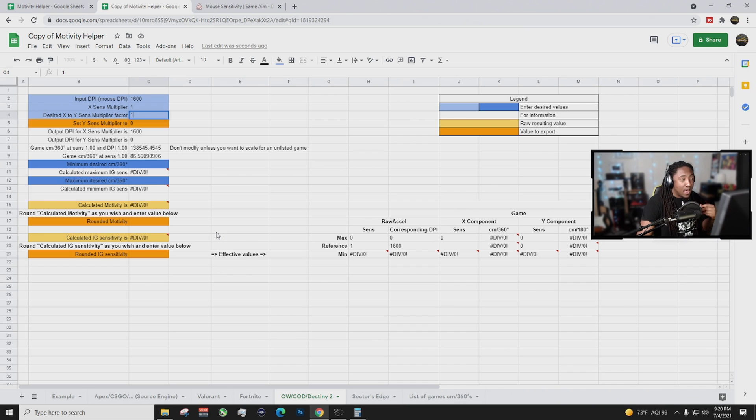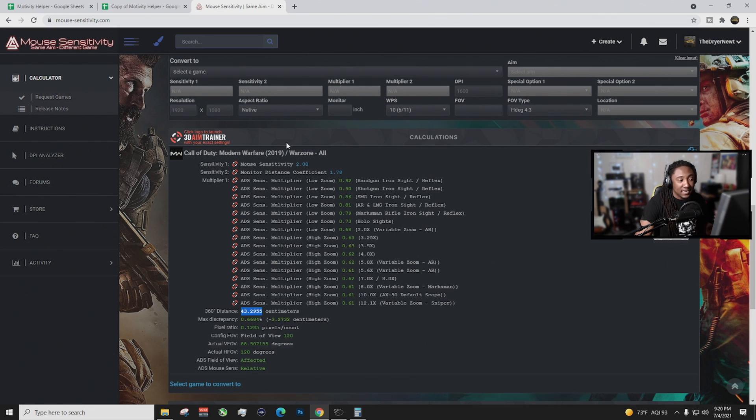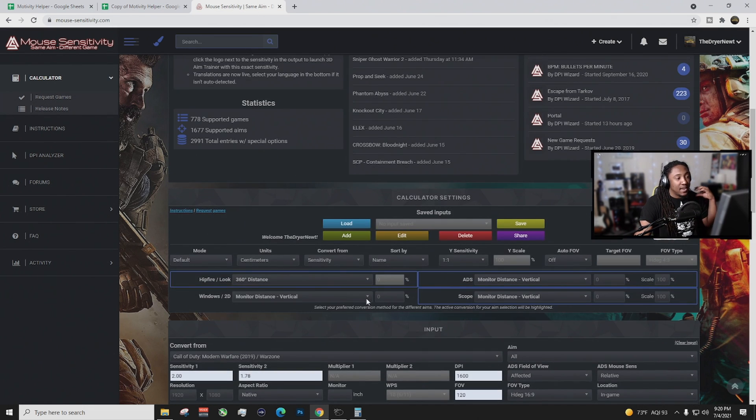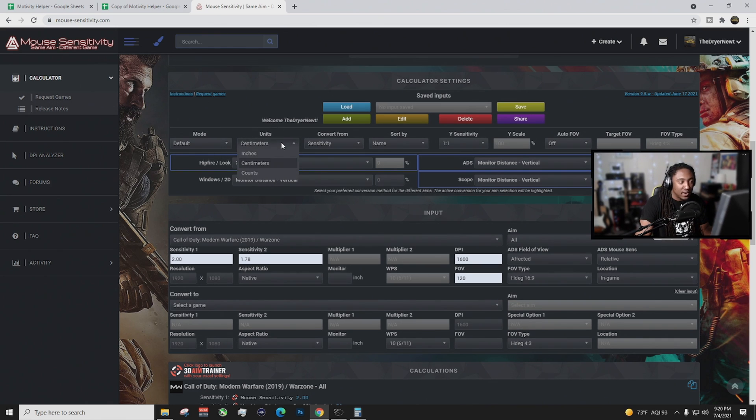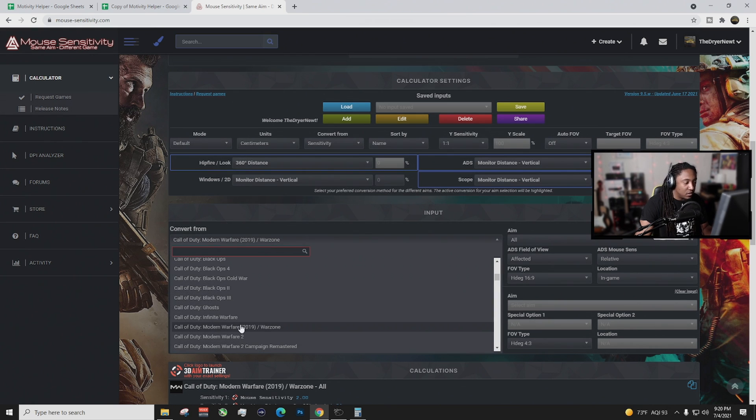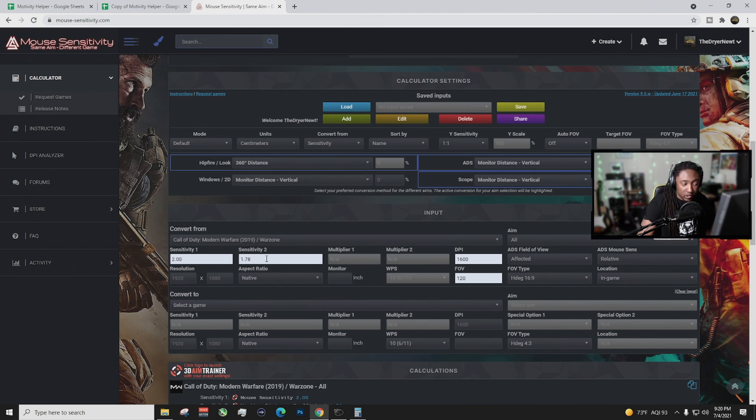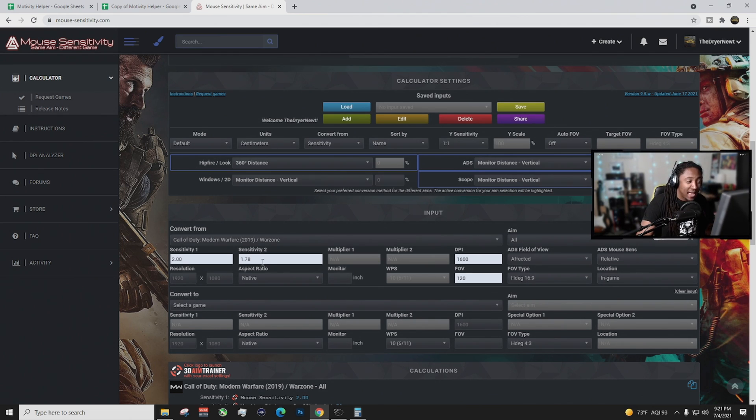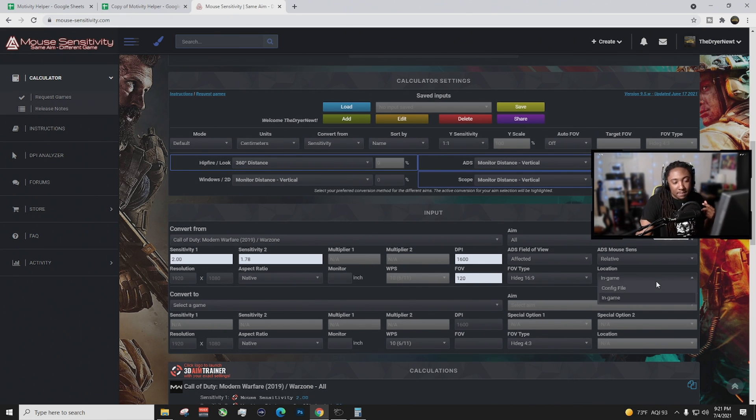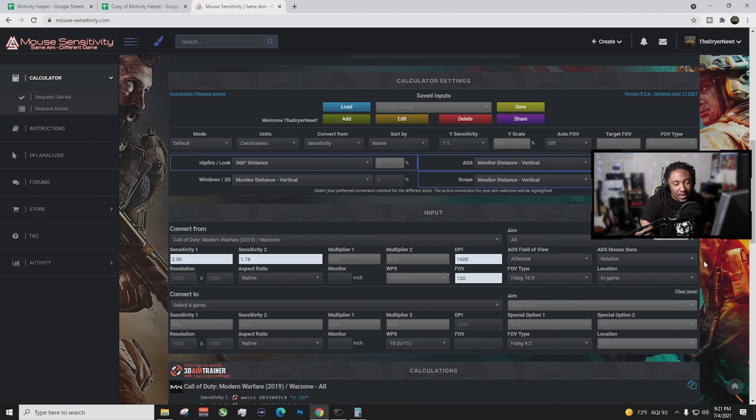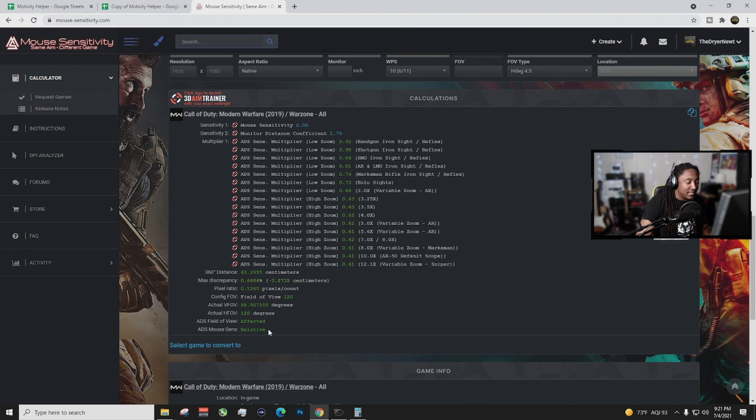Next thing we're going to have to do is we're going to have to figure out what our 360 distance is at the sensitivity that we're comfortable with right now. I use mouse sensitivity, same mouse sensitivity and it's super easy to set up guys. Basically you go in here you change your units to centimeters and then you just plug everything in. And I have Call of Duty Modern Warfare Warzone right there, my sensitivity at 2, your sensitivity 2 is actually your monitor coefficient. So I keep that at 1.78. Your next thing is your DPI. You can enter your FOV but the biggest thing is to change it from the config file to in-game.